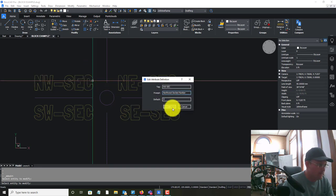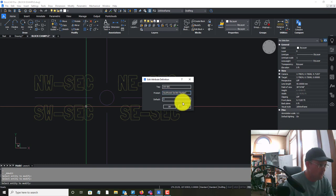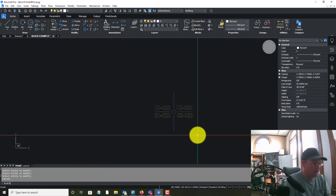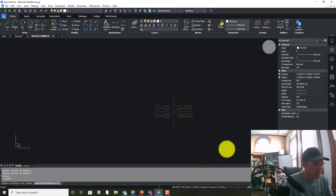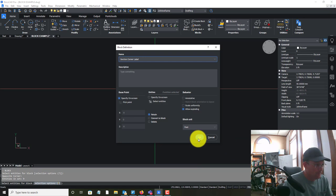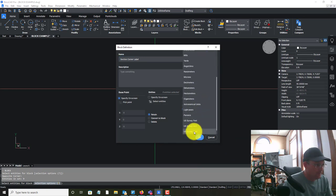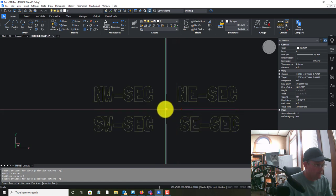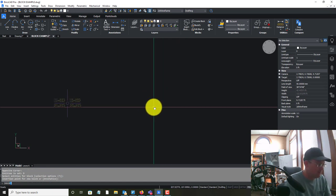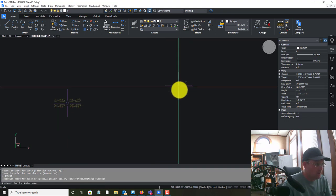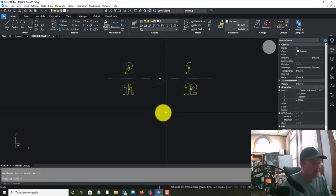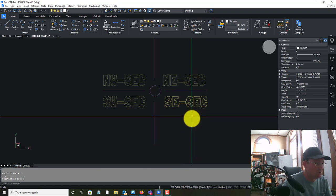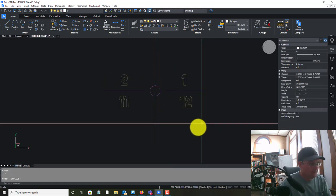It already puts a colon in for me, so on the prompt I'm just going to get rid of the extra one. We'll redefine this with the BLOCK command and pick the insertion point. Let's test that again with the INSERT command — section 1, section 12, section 11, section 2. Now we want to test this: if we explode it, we want to make sure stuff goes to the right layer — and it does.